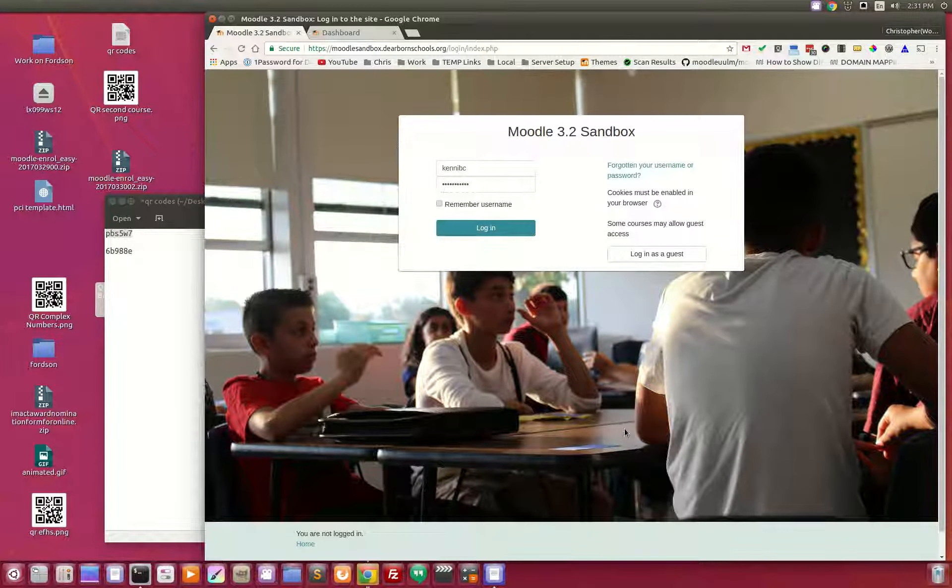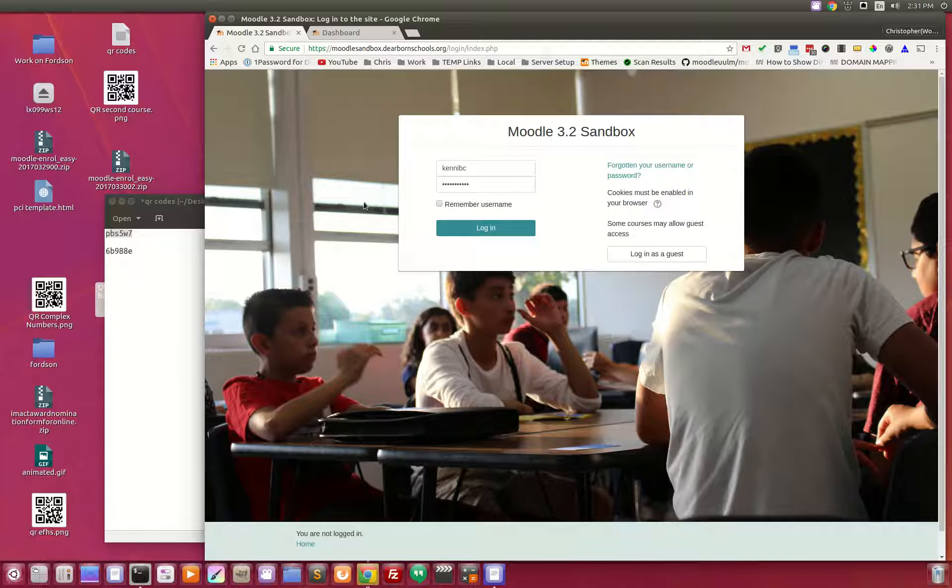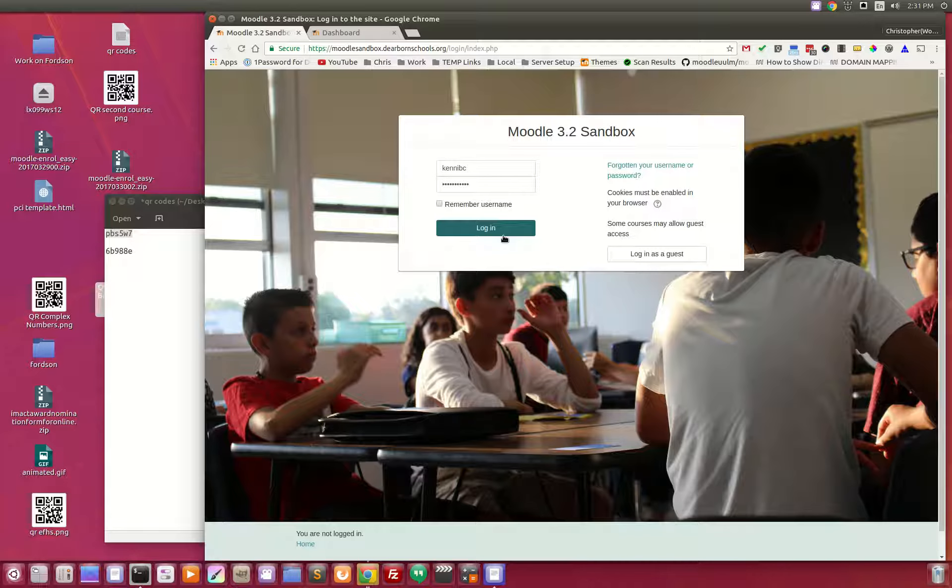Before students can even do anything in Moodle, they have to go and log in. The second thing is once you log in, we're going to show you this brand new enrollment plug-in.